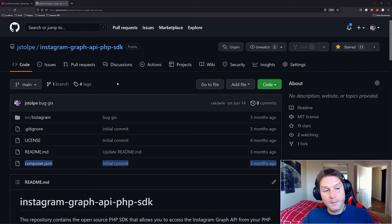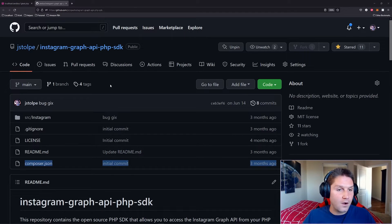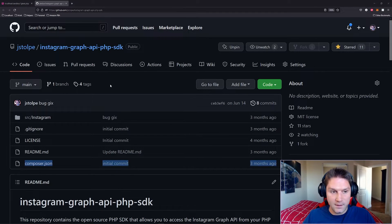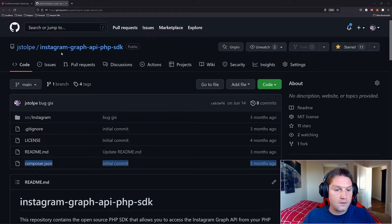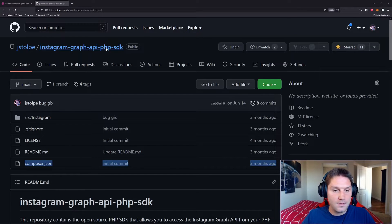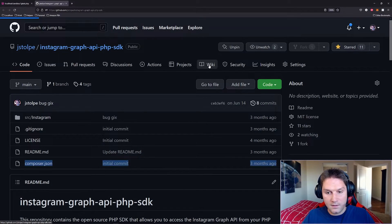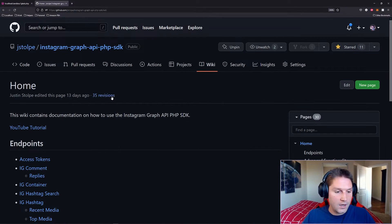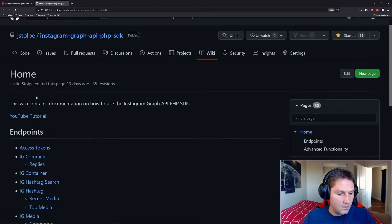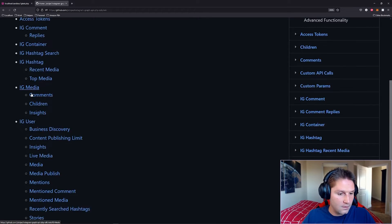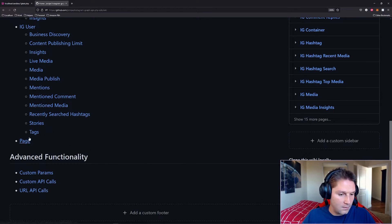So we're going to begin by heading over to our repository on GitHub. Link will be in the description. Instagram Graph API PHP SDK. We're going to click on the wiki tab and we're going to head down to the endpoint section, the pages endpoint.